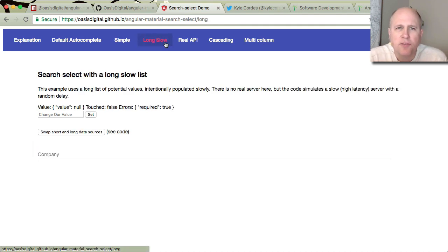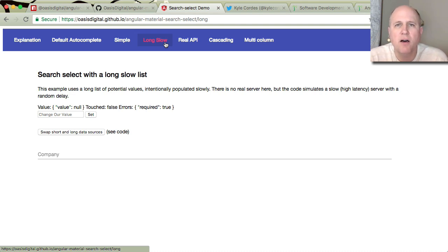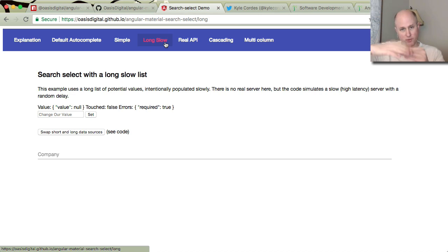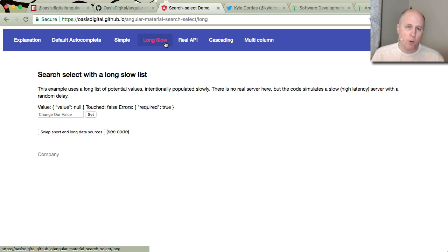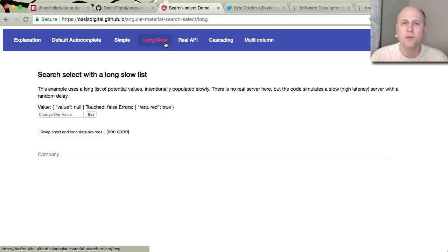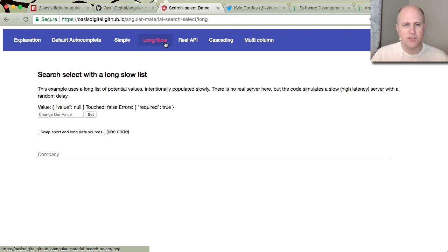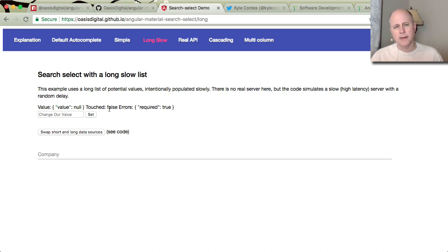This is a long, slow demo. This demonstrates a scenario where the list of entries from which to choose is both long. So there's many, many options, possibly far more than you could load in your browser. And more importantly, it's slow. Pretend it's being loaded from some kind of server side source, even though in this example, it's not. It's just being loaded by some server code. And we'll look at the code in a minute.